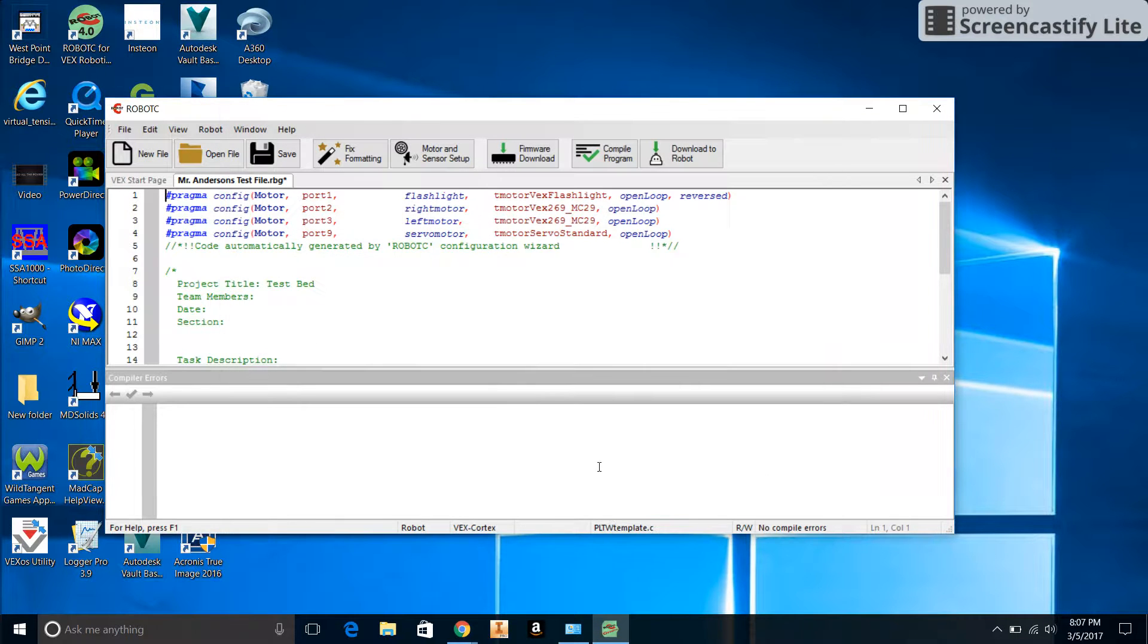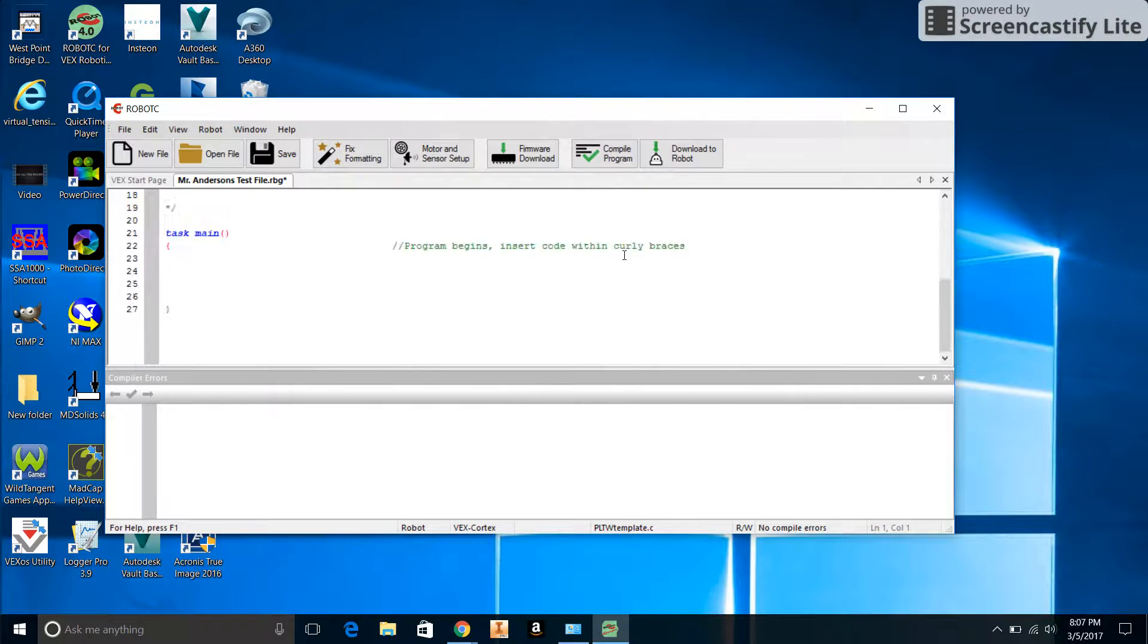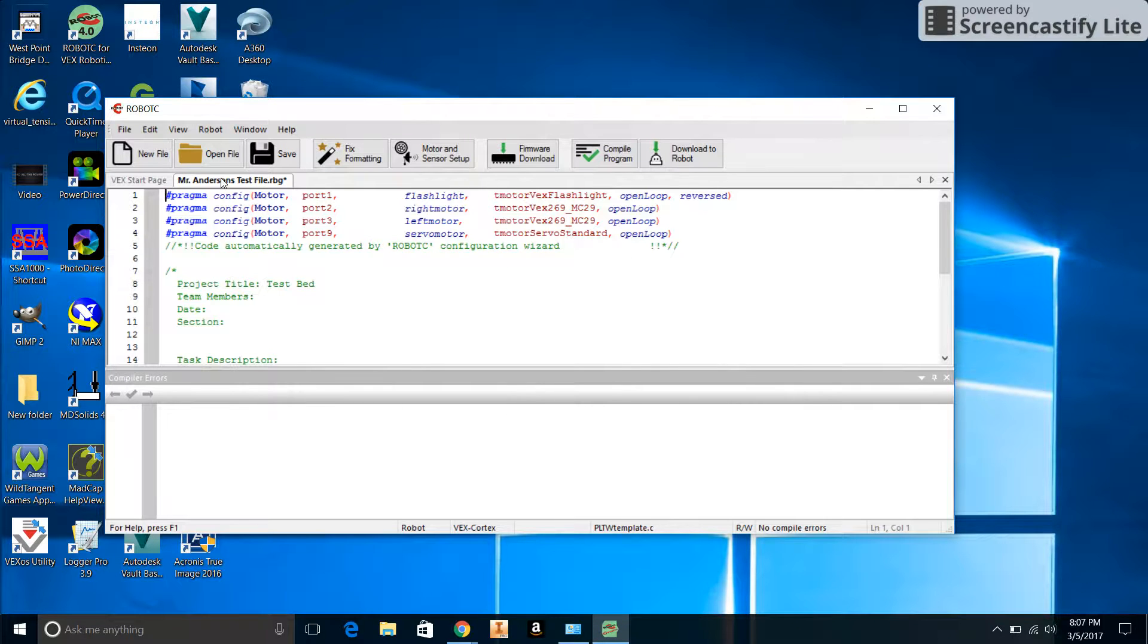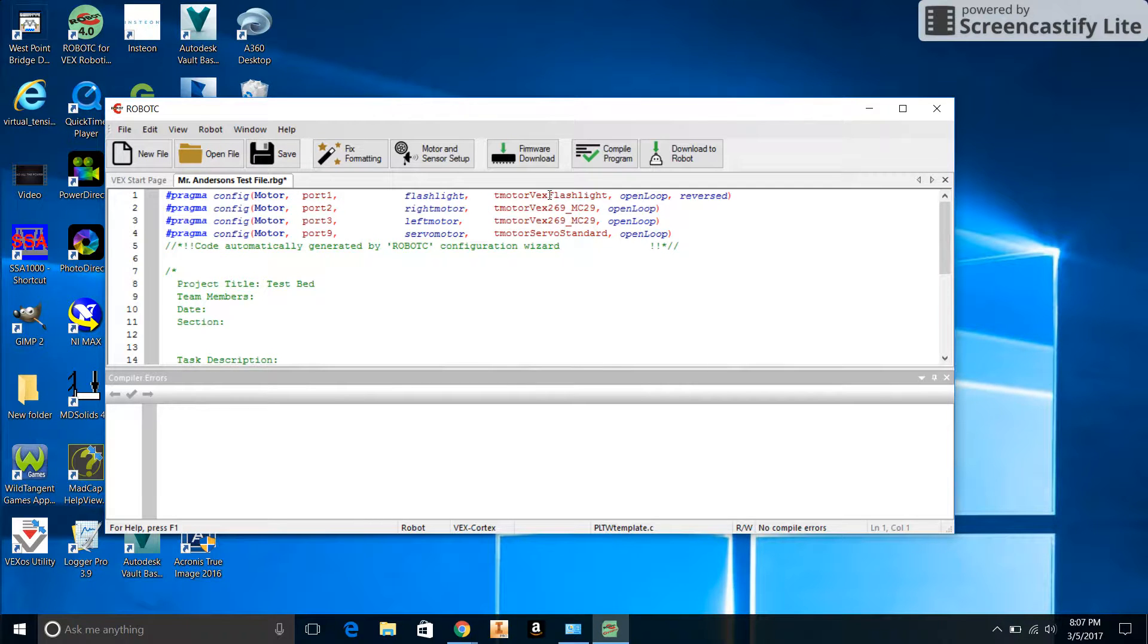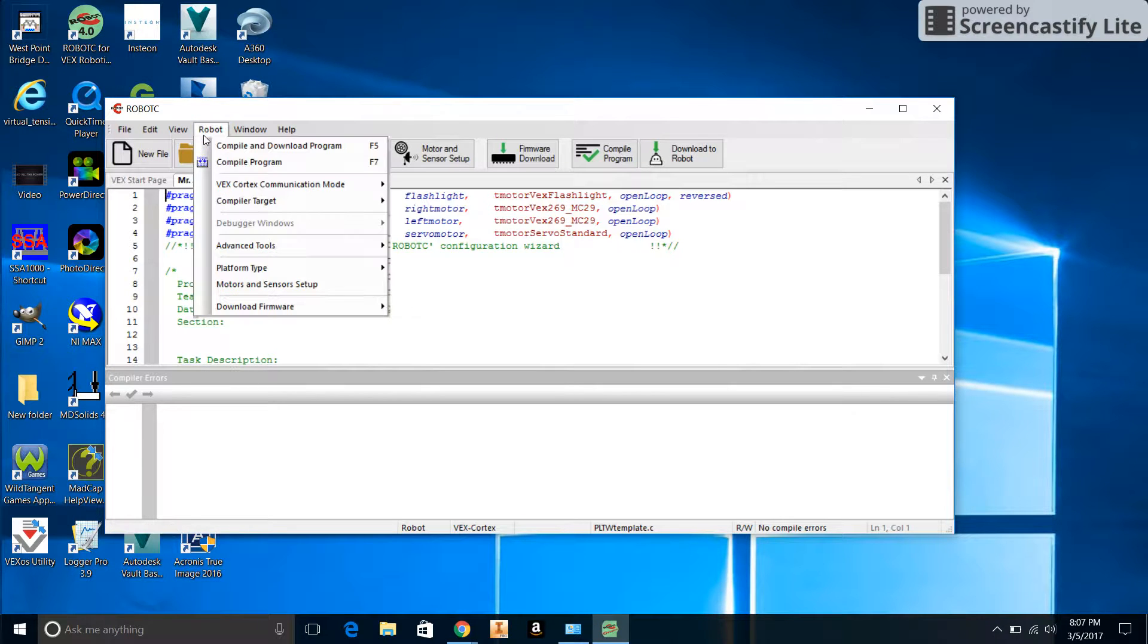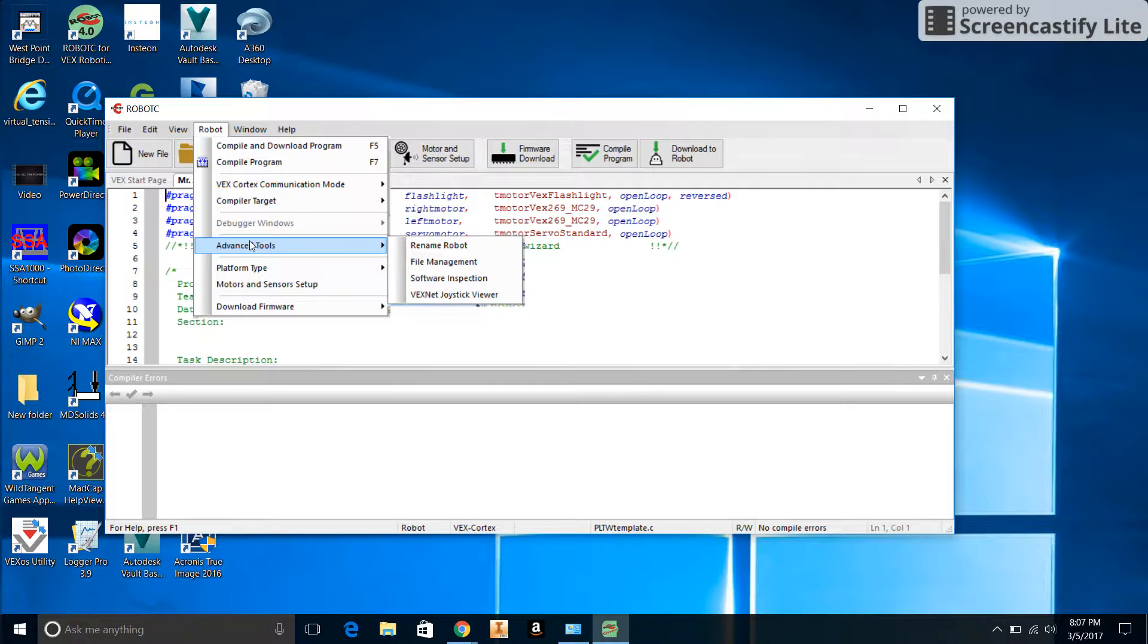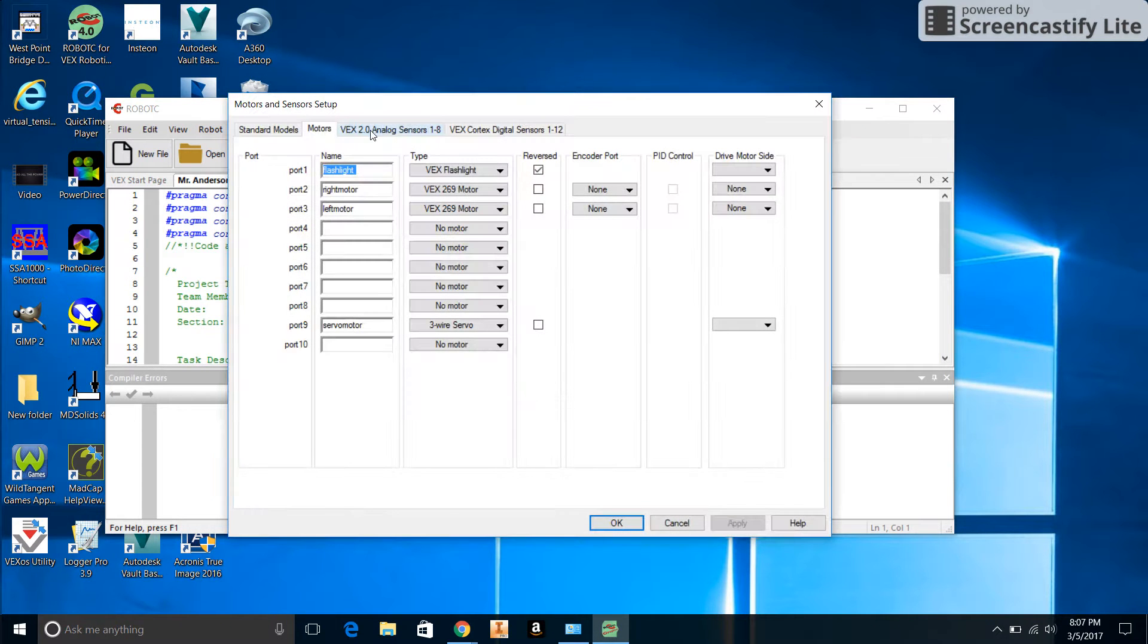When we did that, this code popped up: pragma config Motor Port 1 flashlight. It basically just set up this code that communicates with the robot for us. Now we're going to do a similar thing where we will do a Motor and Sensor Setup again, and this time we're going to click on the Analog Sensors.